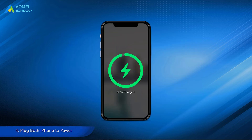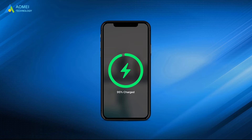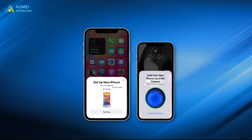Solution 4: Plug both iPhones to power. The power supply should be stable to do wireless data transfer. Users reported that they could complete data transfer after connecting the old iPhone and new iPhone to power.